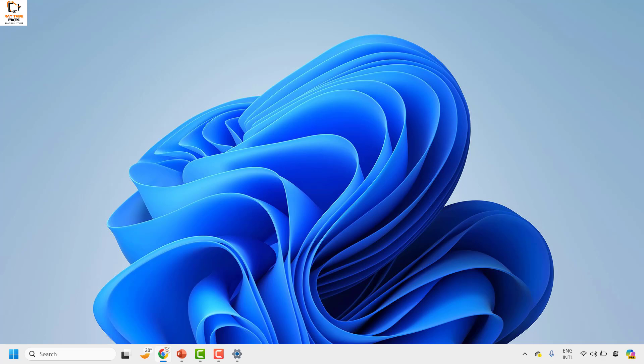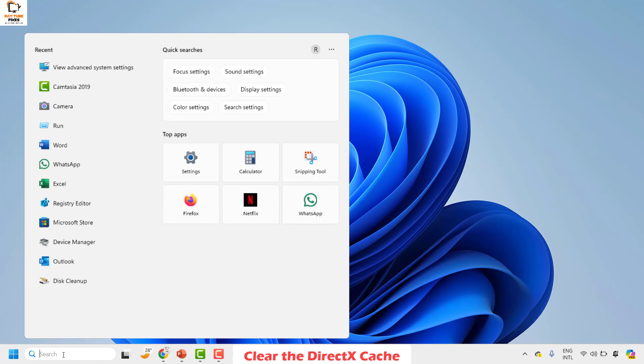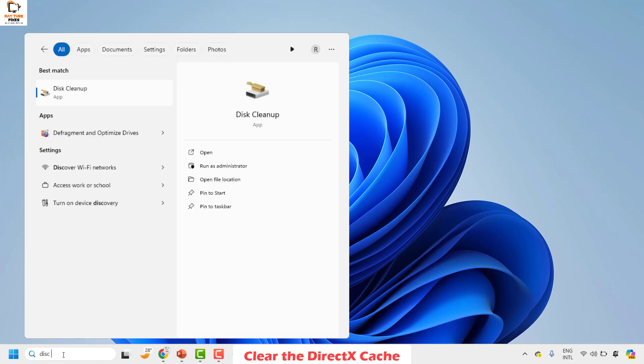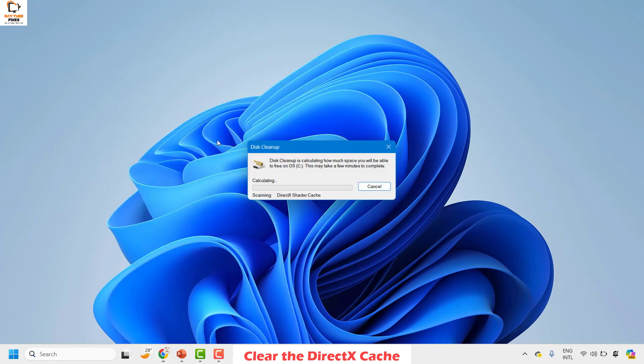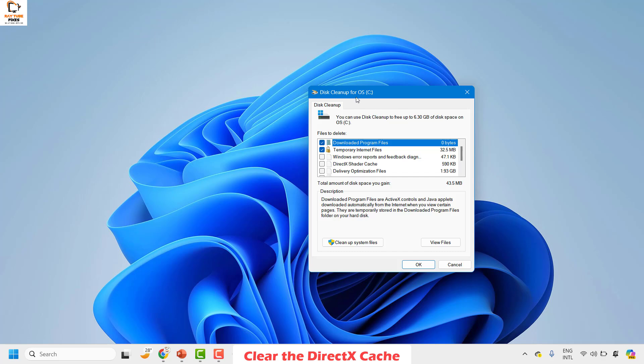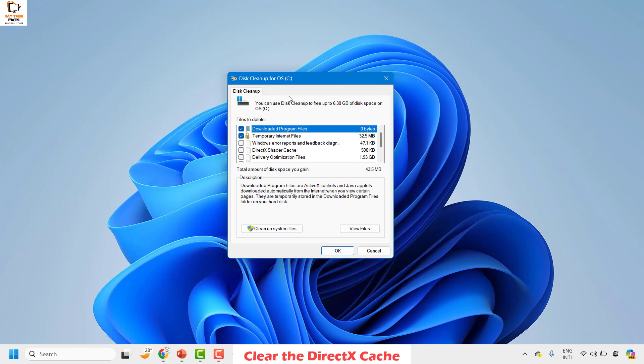Now as the next step, you can also clear the DirectX cache on your computer. To do this, in the search box, type 'disk cleanup'. Double click on the disk cleanup option. Now you would see a disk cleanup tool on your screen.